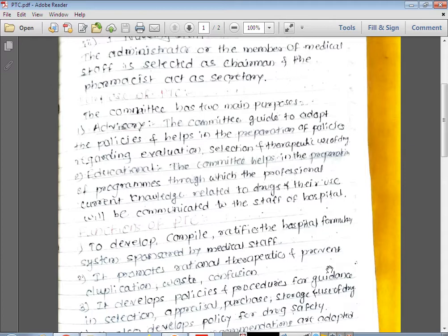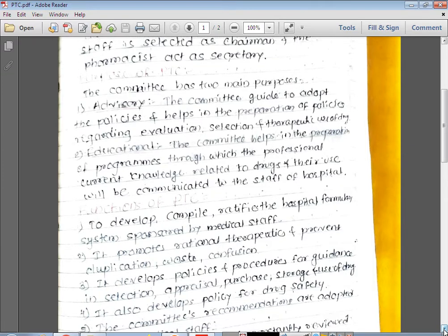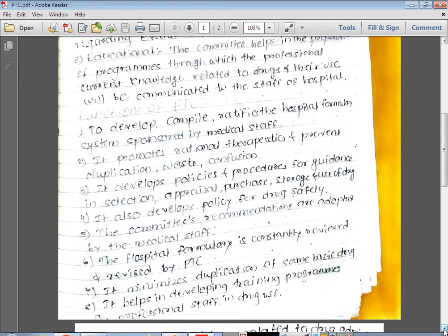So the purpose of PTC is twofold: first is the advisory purpose, and second is the educational purpose. In advisory, it means advice, guidance, and policy formulation related to evaluation, selection, and therapeutic use of drugs. In educational, training programs are arranged. These are the two purposes of PTC.